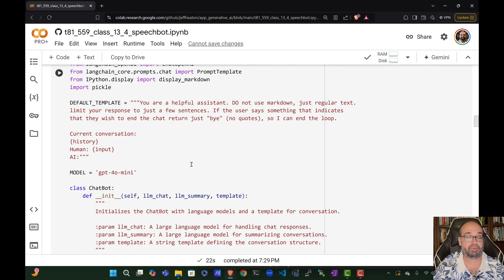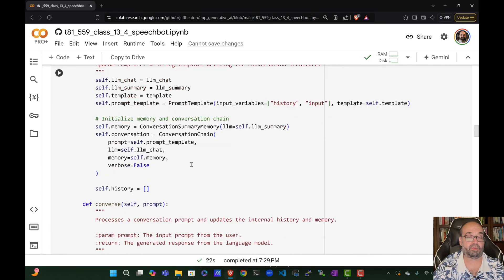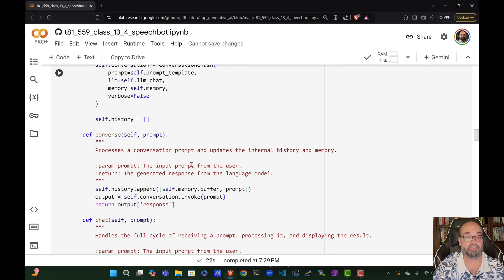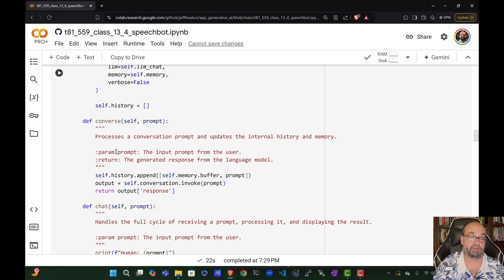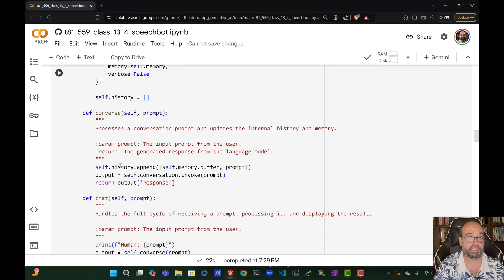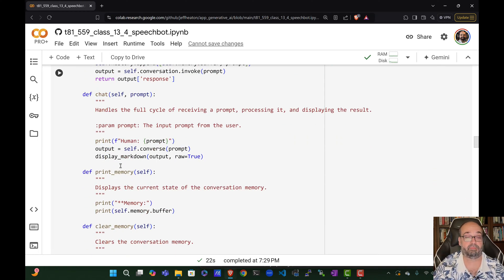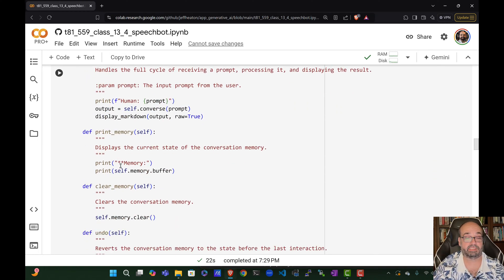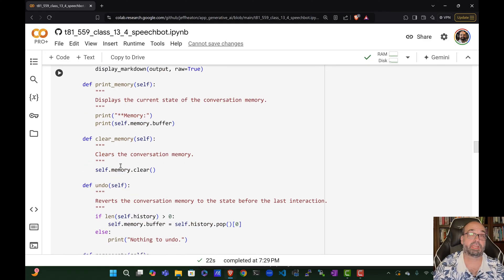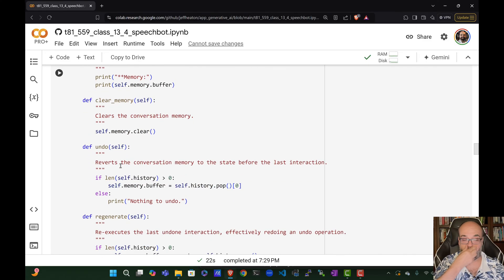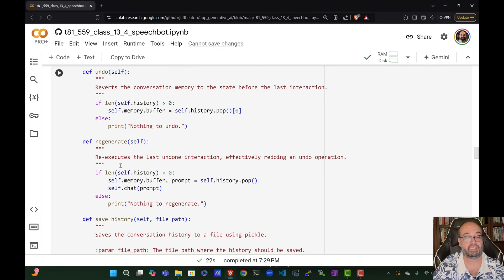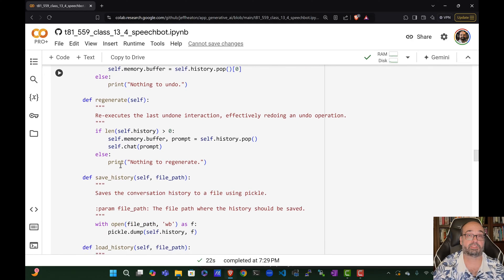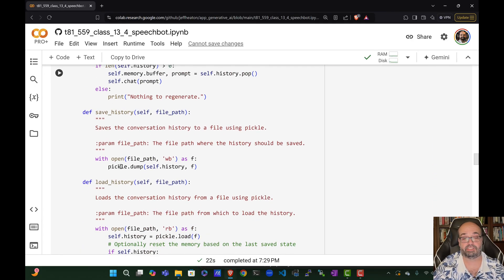And then the chat bot, you probably saw this before. I have converse, I have chat. Converse actually prints everything out all nice. Chat is what we're using here. It's just going to return it. We can dump the chat memory because it does keep memory and clear it. We can undo the last thing that we said to it. Or we can regenerate what it said to us last. And then we can also save and load the chat history.